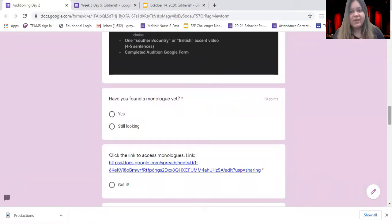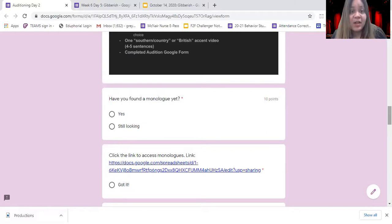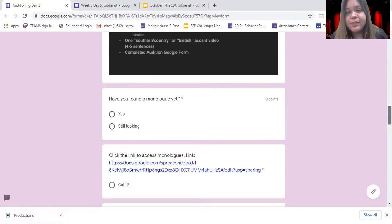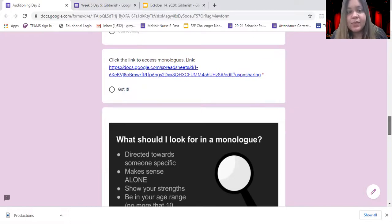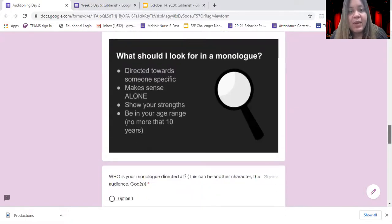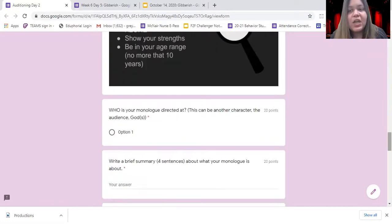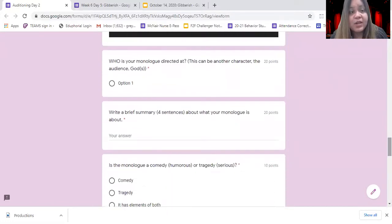The questions we have here are really just a check-in. Have you found a monologue yet, or are you still looking? We have a link to the monologue so that you can open it up and access it. We also have reminders of things to look for. So today, as you are looking for your monologue, you're answering these questions.